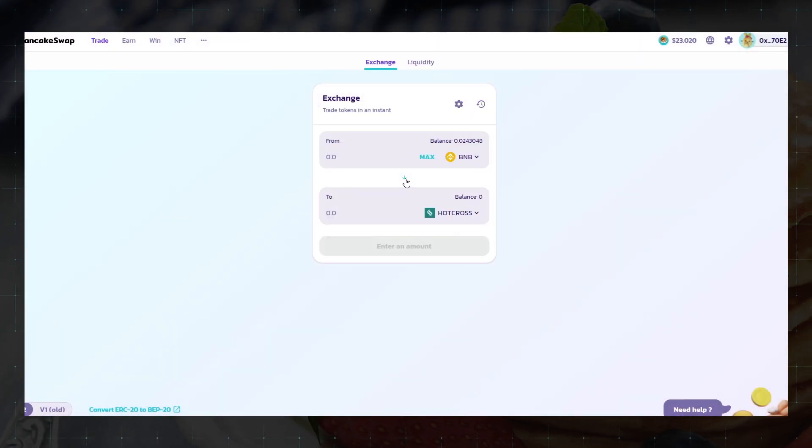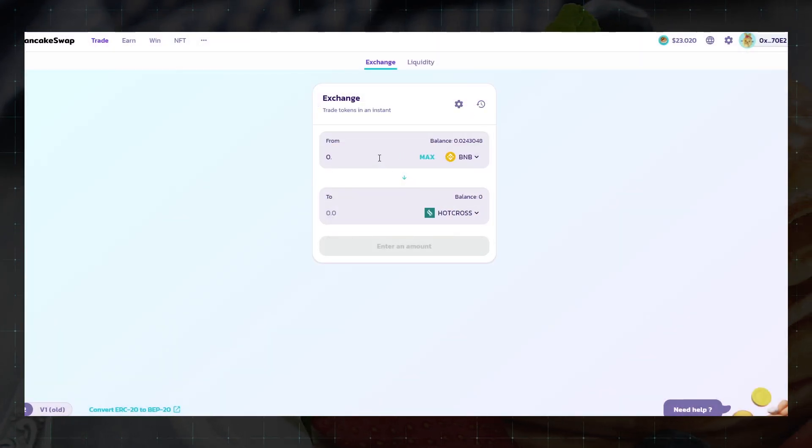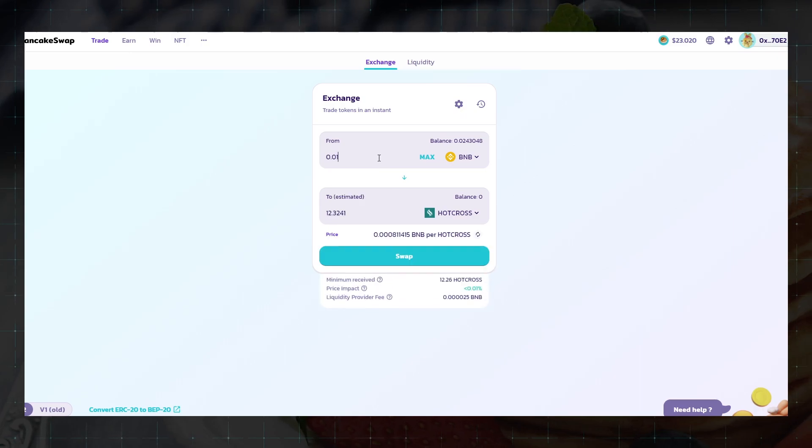Now if there is liquidity in this pair of tokens, we can easily exchange the required tokens for the one we added or vice versa.